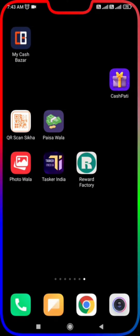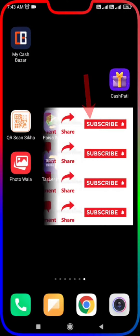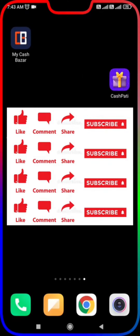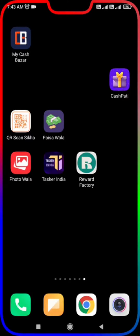Subscribe to our channel. Same as your free pay item cash — you can always get free pay time. Subscribe to the channel. We can get our Telegram. So let's go.